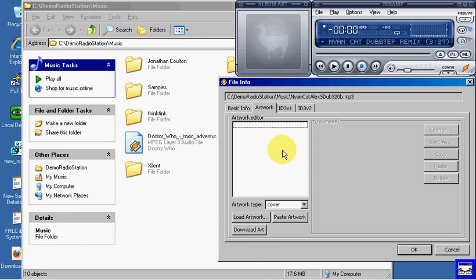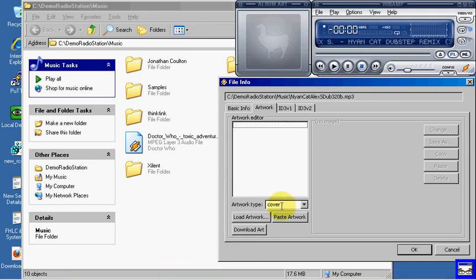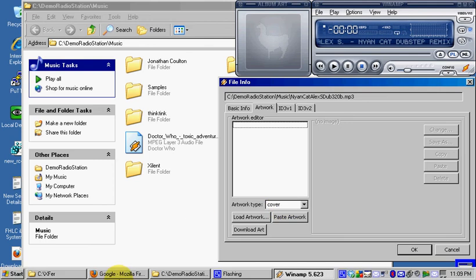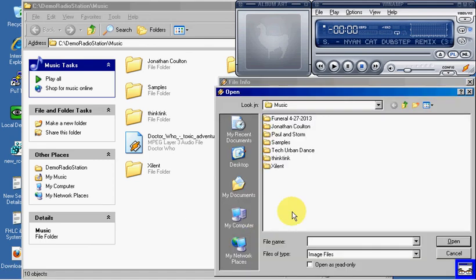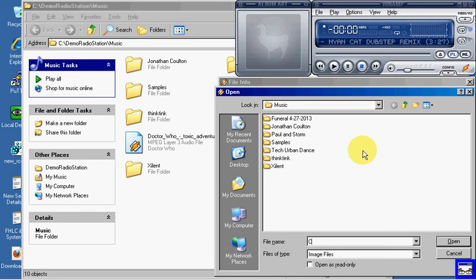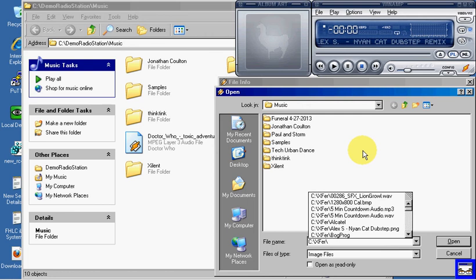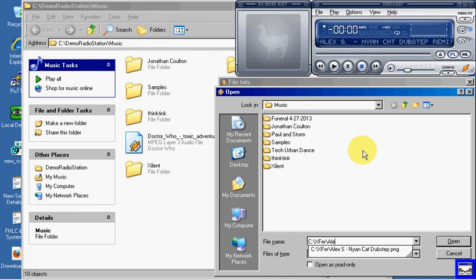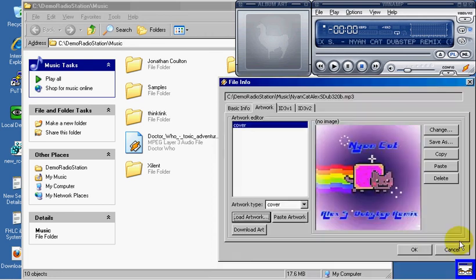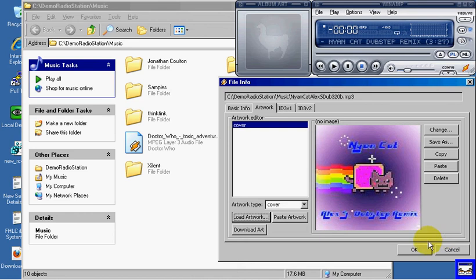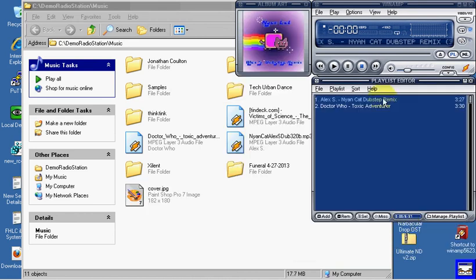Alright, so we have our ability to add art. So, let's go ahead and do that. And we have added art to our media.